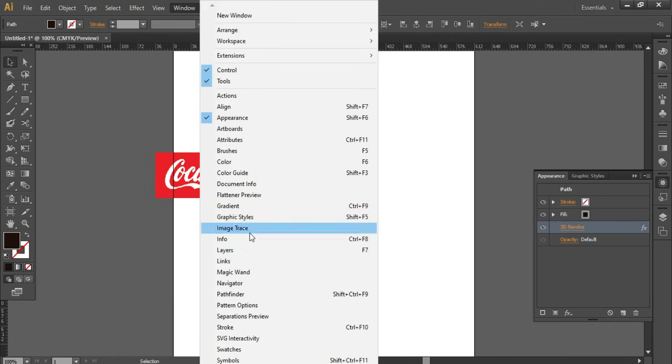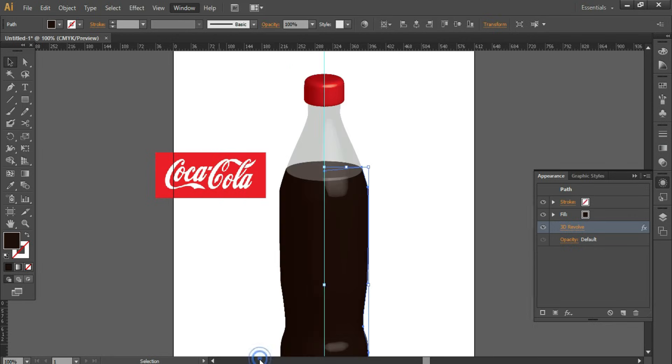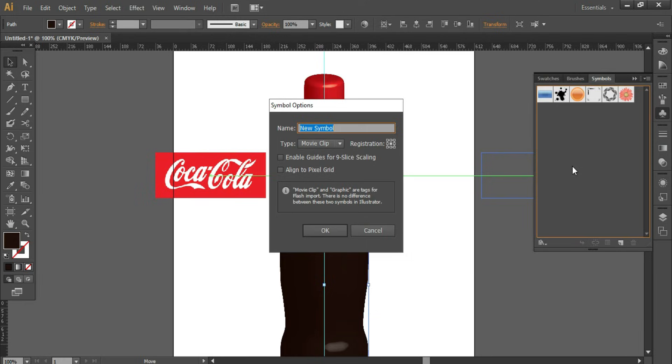Now go to Window, Symbols. Drag and drop this into the Symbols panel. Click on OK.